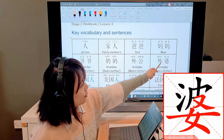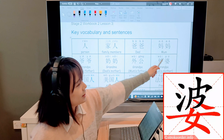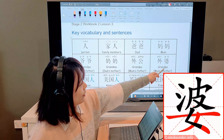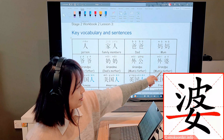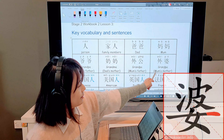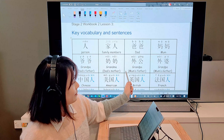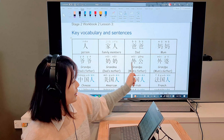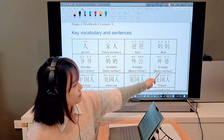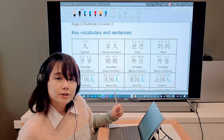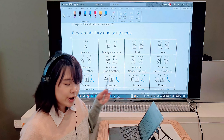爺爺 is grandpa. And then daddy's mother — that also has the girl radical. So that's grandma, dad's mother.